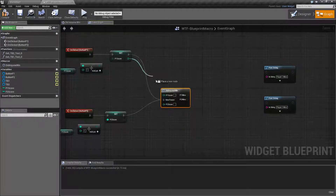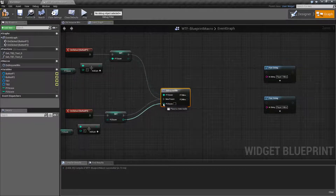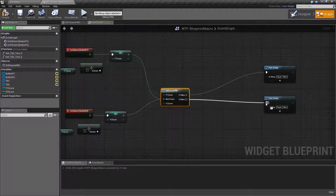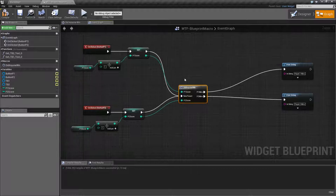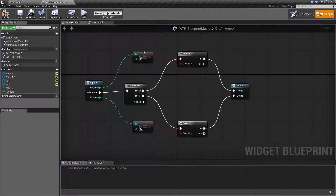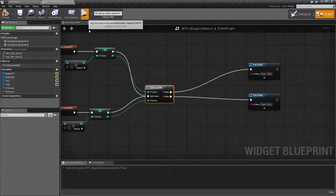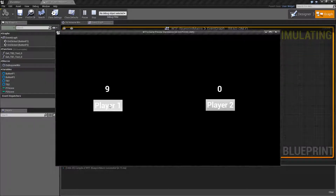We'll put our player one score in and our player two score in. Then if player one wins we print this, and if player two wins we print this. So we've taken those five nodes and collapsed them down into one node. It makes it a little bit cleaner, so that way if we run it, it will still run and we'll get the same result.